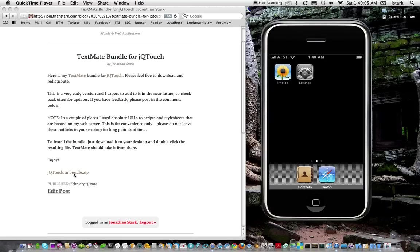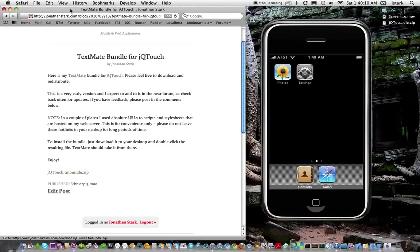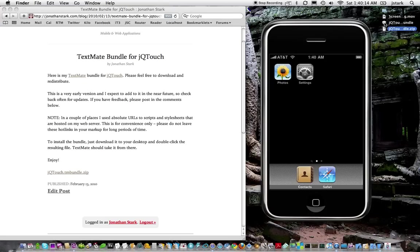It's right here. Just click on it to download to desktop and unzip it by double-clicking. And you'll have the TextMate bundle there.